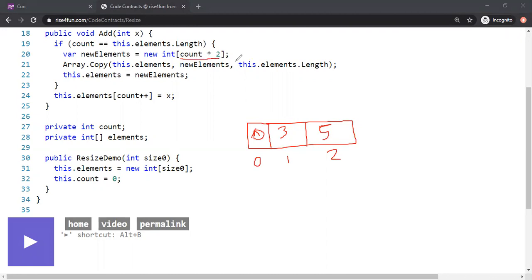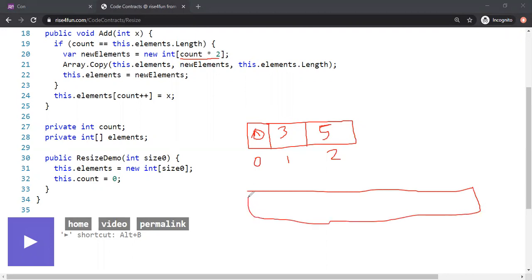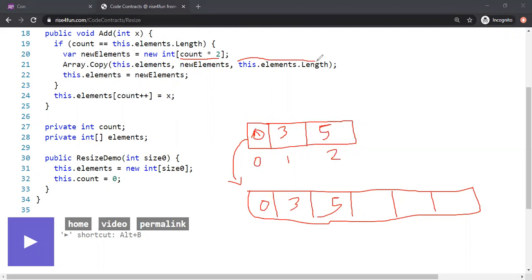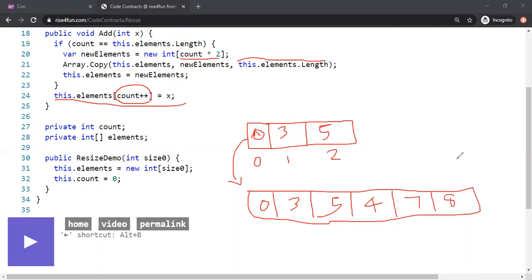It copies the content from the old array to the new one — so 0, 3, 5 — and then appends the new element, say 4, incrementing count to 4. You can continue filling elements. When count reaches 6 and you want to add another element, a new array of 12 elements is created and the same process repeats.